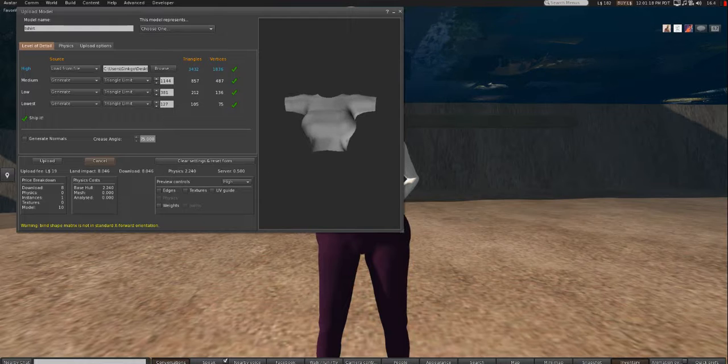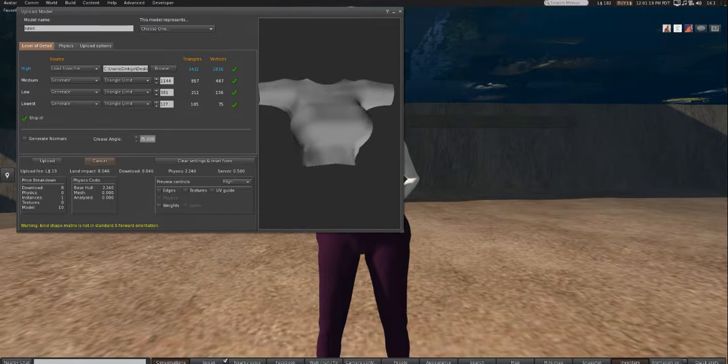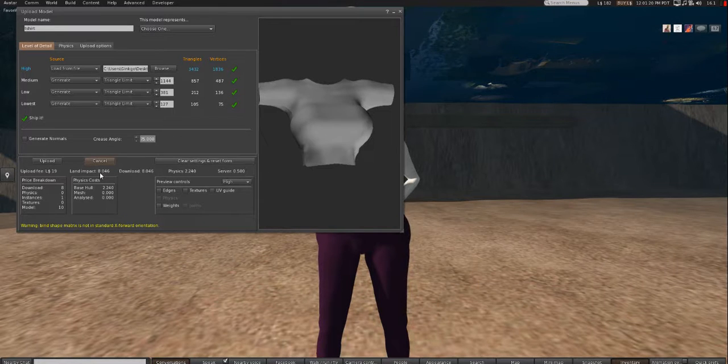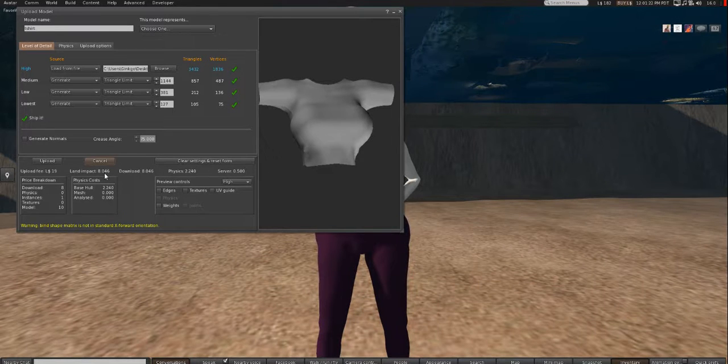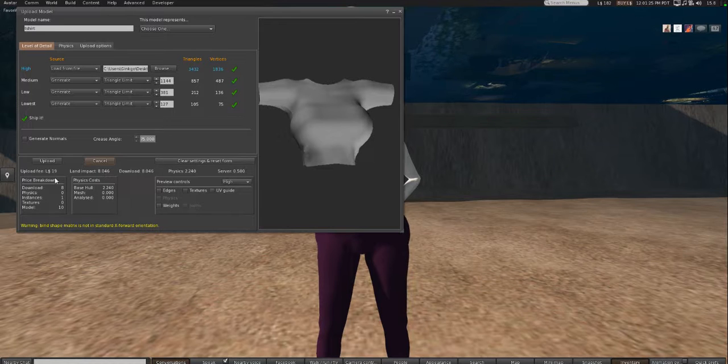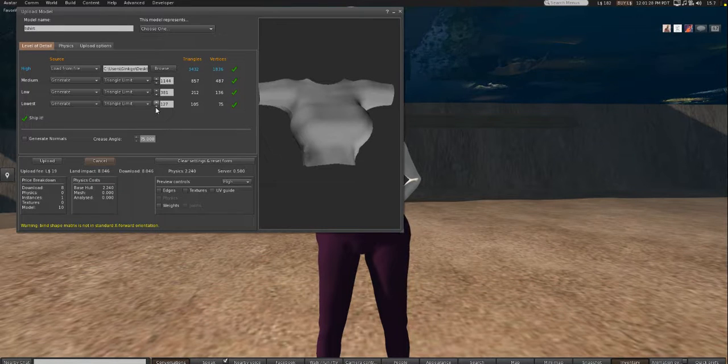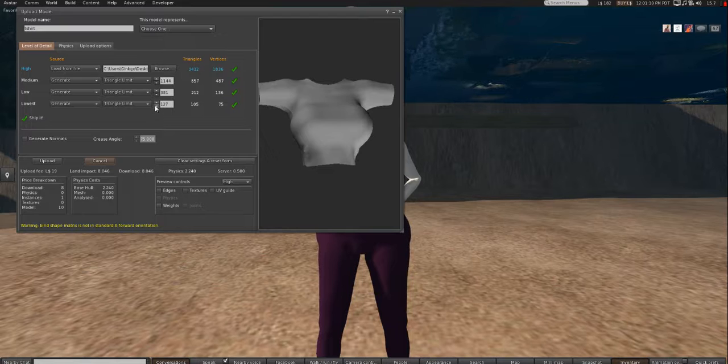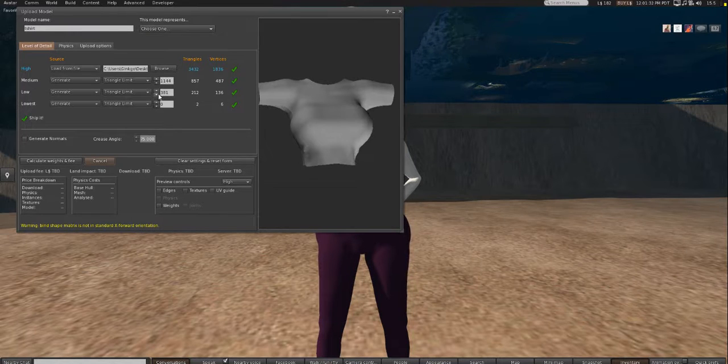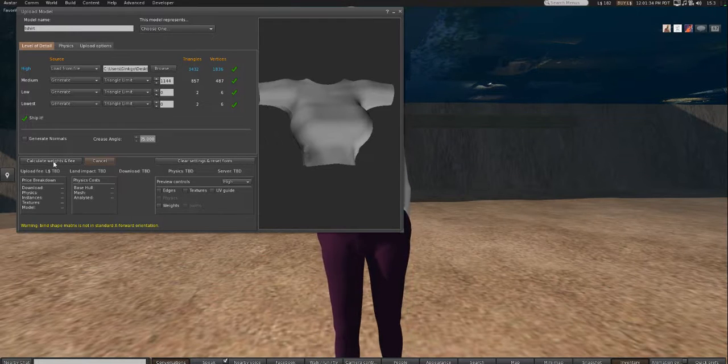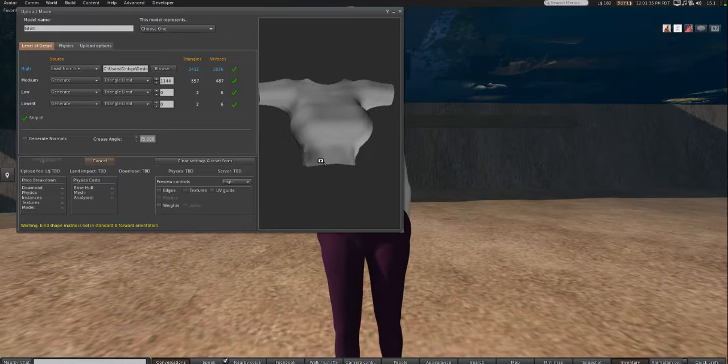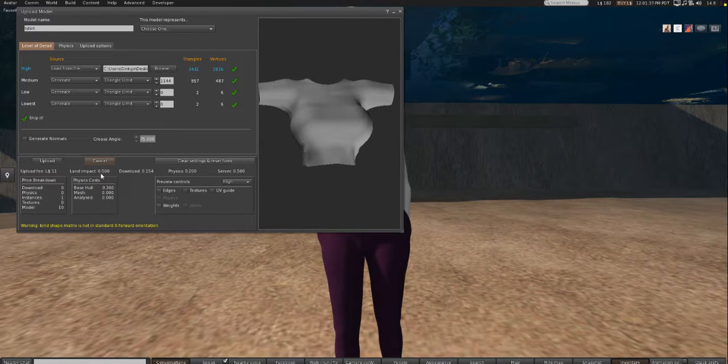Okay, so it says that this t-shirt costs 8 prims, 8 land impact, and it costs 19 L to upload. Now, if we turn the low and lowest down to 0, and then calculate the weights and fees, it's only half a prim and 11 L.